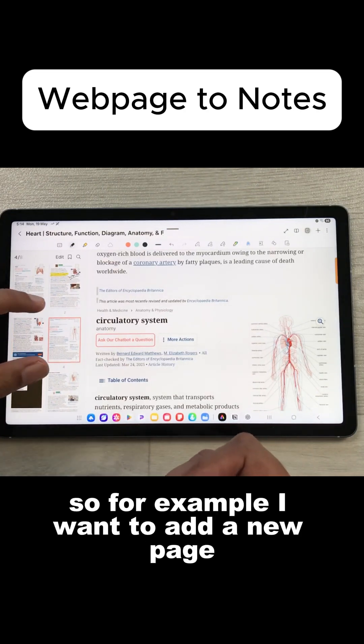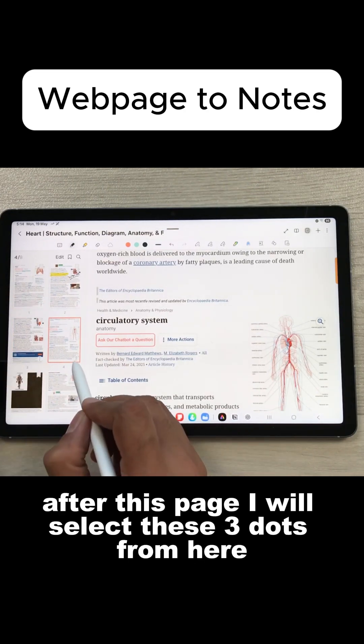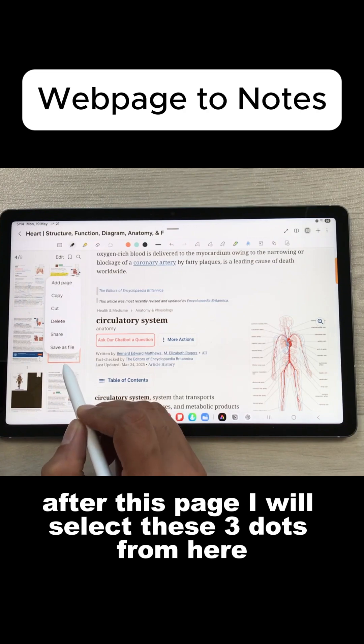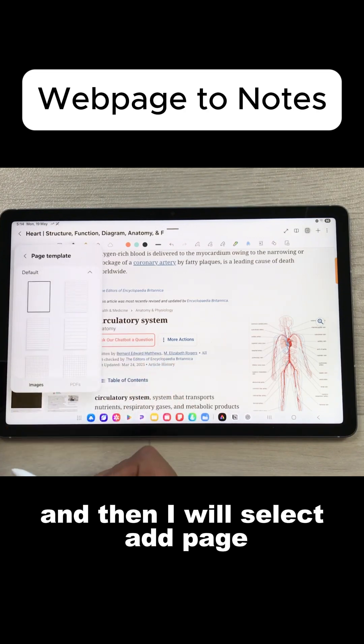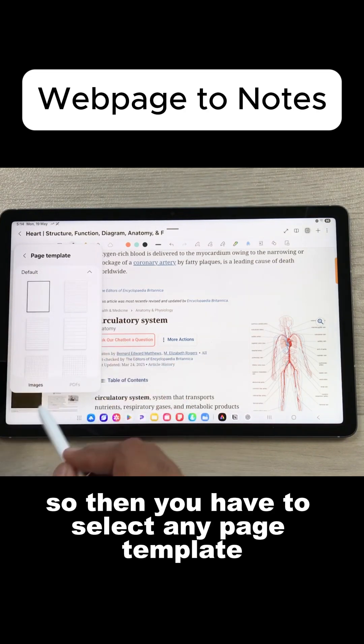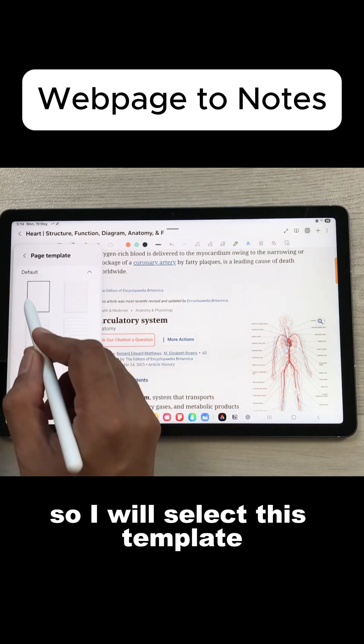For example, I want to add a new page after this page. I will select these three dots from here and then I will select add page. Then you have to select any page template. So I will select this template.